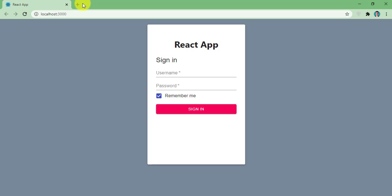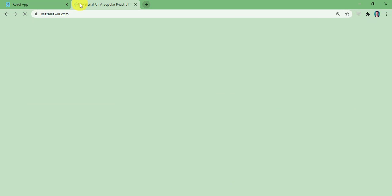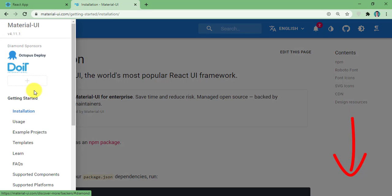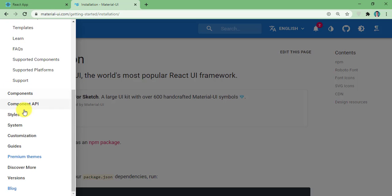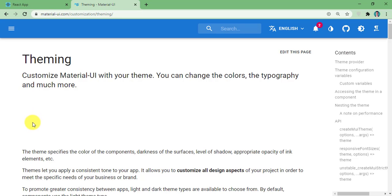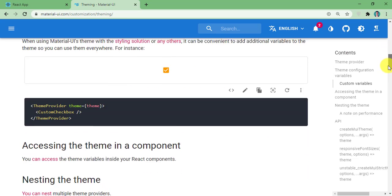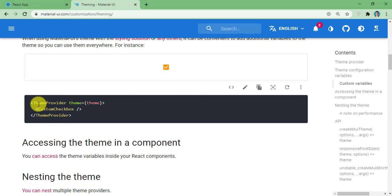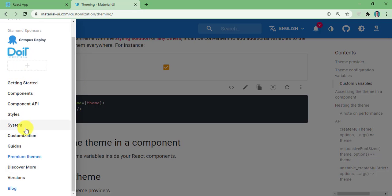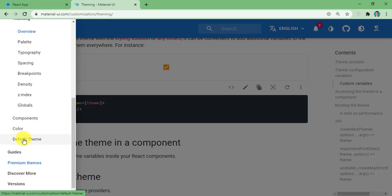First of all, let's go to the Material UI website. You can find the link in the description of this video. From the side menu you have to go to Customization and from there select the Overview in Theming. They will basically tell you how to do the customization. Before doing this customization, let's understand what the default theme looks like.